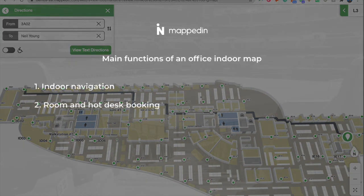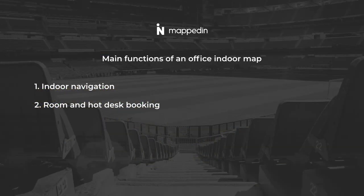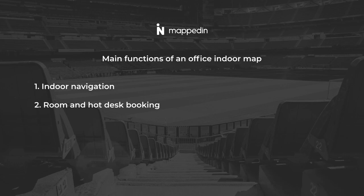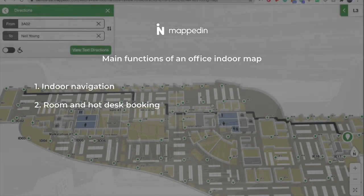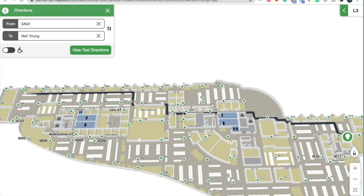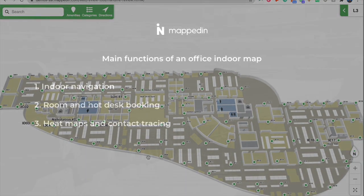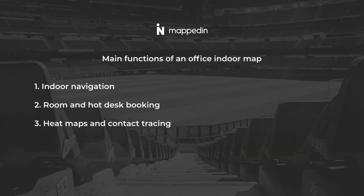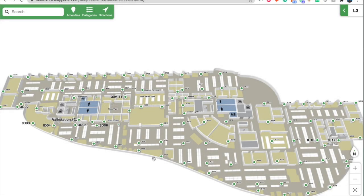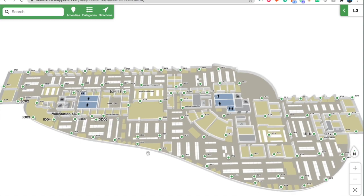Two, you can use the maps for room and hot desk booking. We can integrate with existing IWMS workflow to dynamically display and reserve in real time. And lastly, heat mapping and contact tracing, allowing you to monitor device locations in and around the office to highlight high traffic areas and potential close contact instances to reduce potential virus outbreaks.